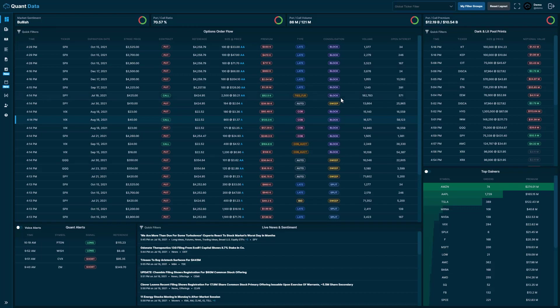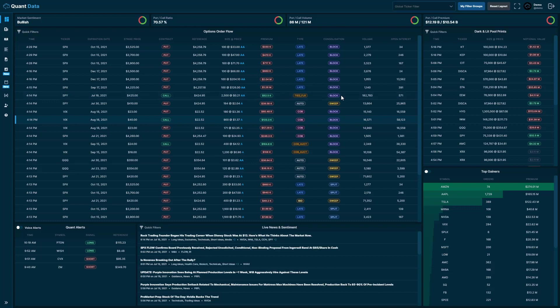Another thing to keep in mind is that you can also use the quick filtering on the historical order flow, dark and lit pool prints, and news and sentiment. Before we take a deeper dive into the quick filter and filter groups, I would like to mention that in the top right-hand corner, we have something that we call the global ticker filter, which allows you to filter all three feeds by any ticker or list of tickers at once.